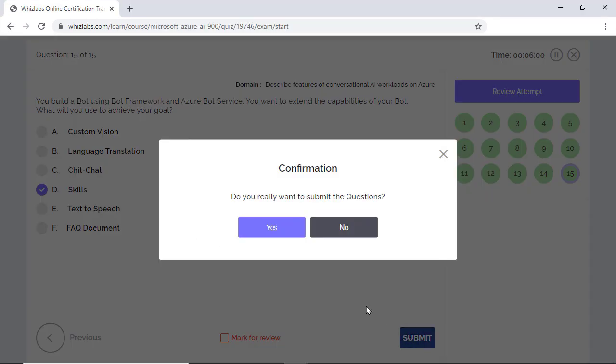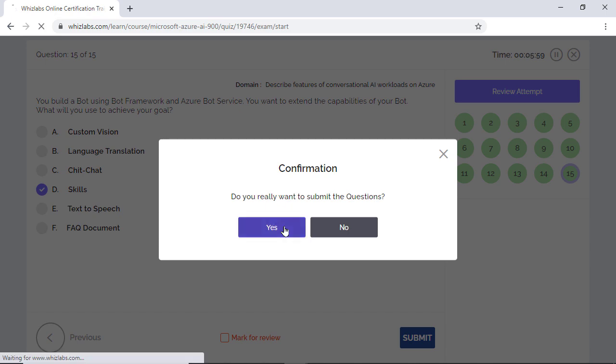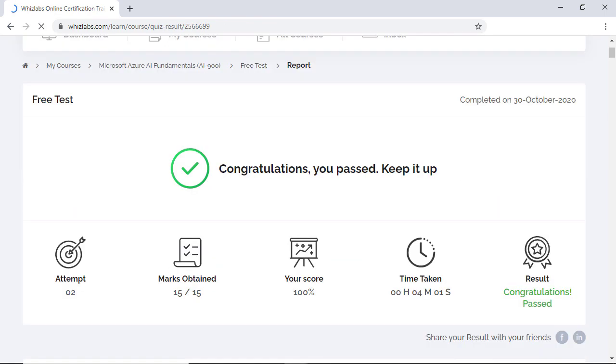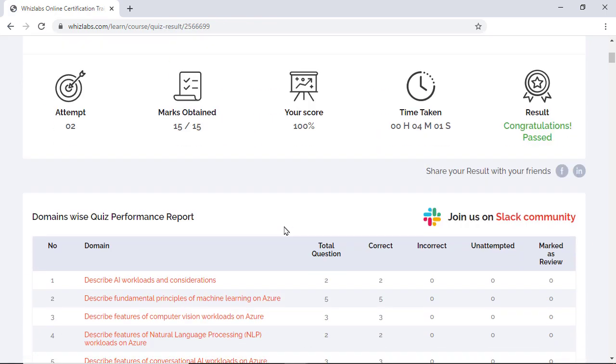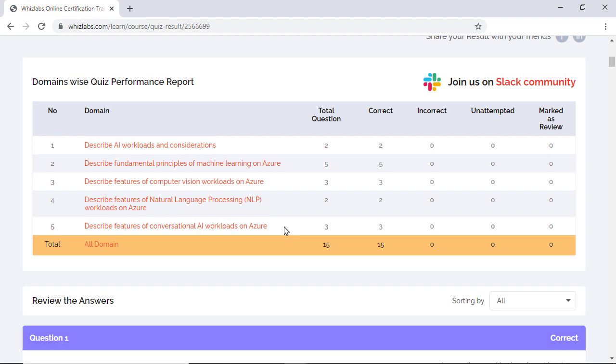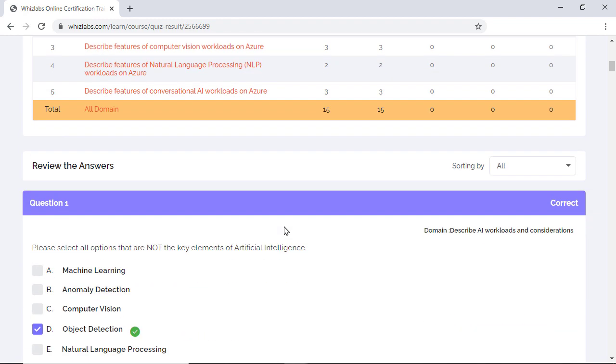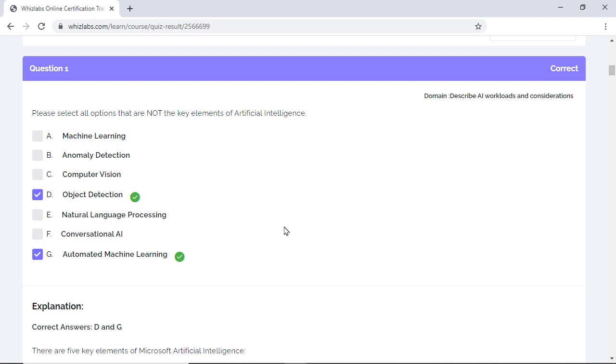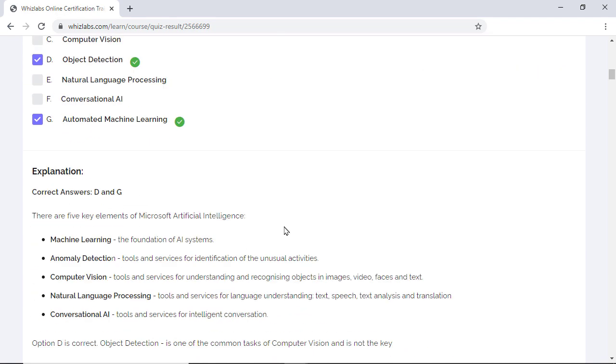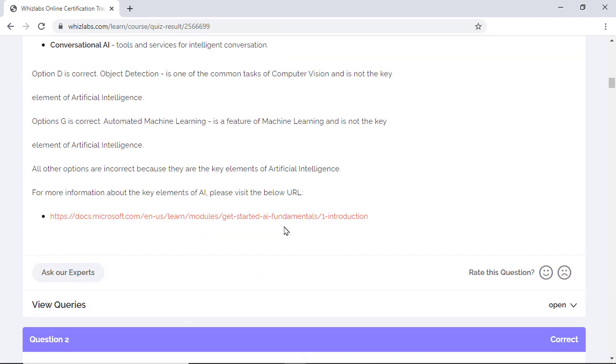Once you are done, submit the test and you can verify your performance from the result. Also you get the performance report domain wise so you can analyze the questions for any particular domain and you will see all the questions related to that domain, their correct answers and explanations for each question and also links to the Microsoft documentation in case you like to learn the concept in depth.